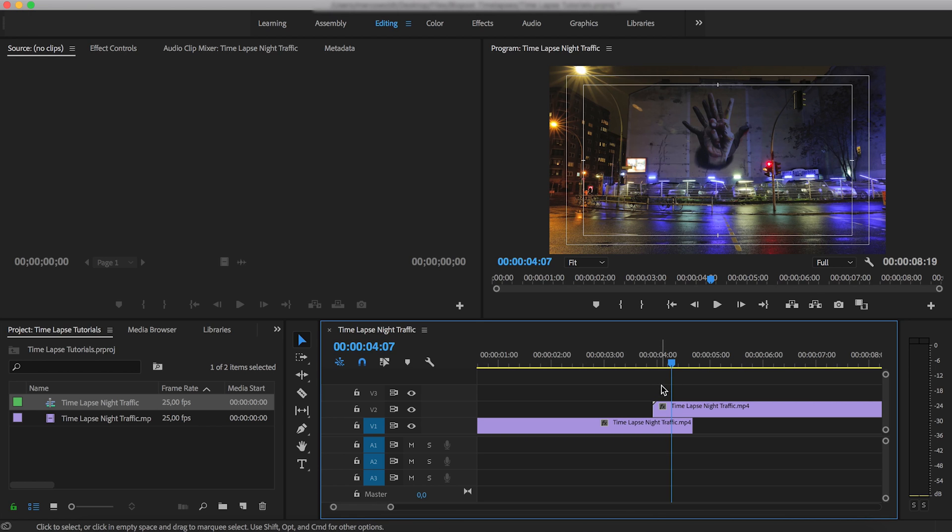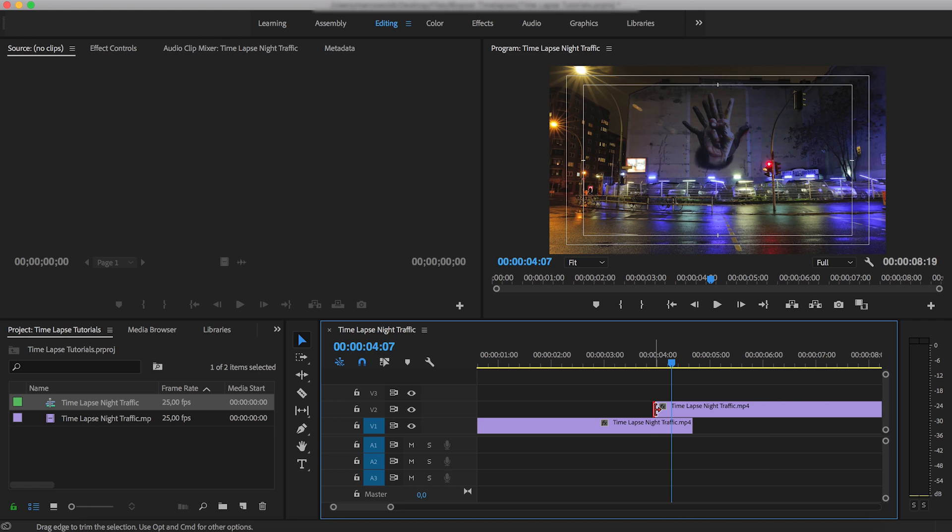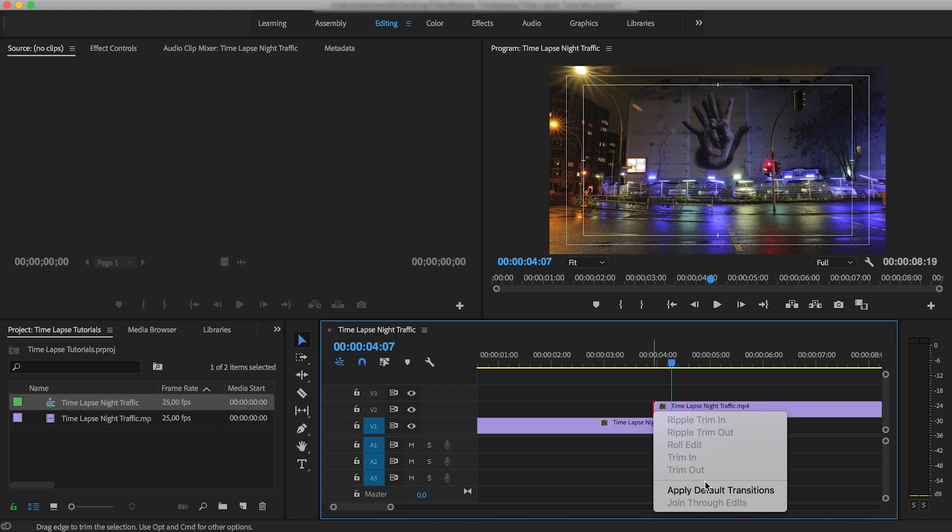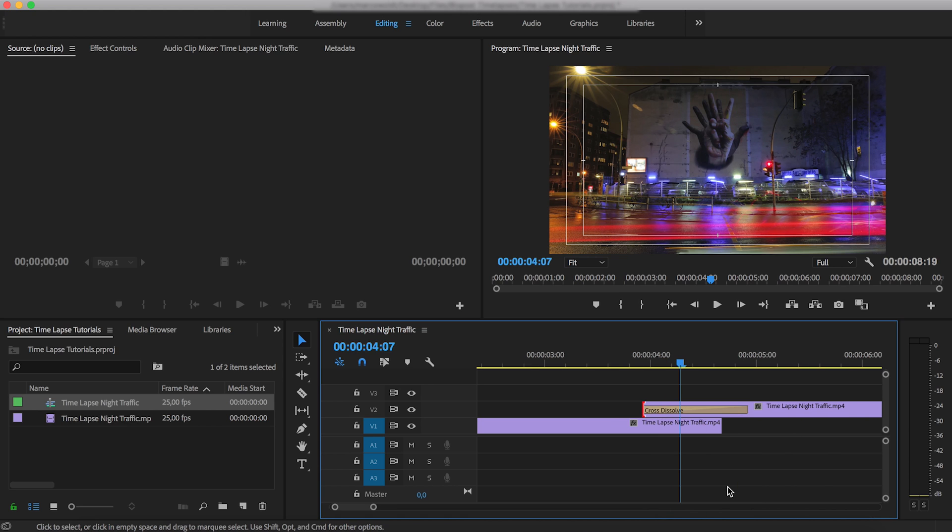What you want to do next is fade in this upper clip. The easiest way to do that in Premiere Pro is to right-click and apply a default transition, which in most cases will be the cross dissolve.